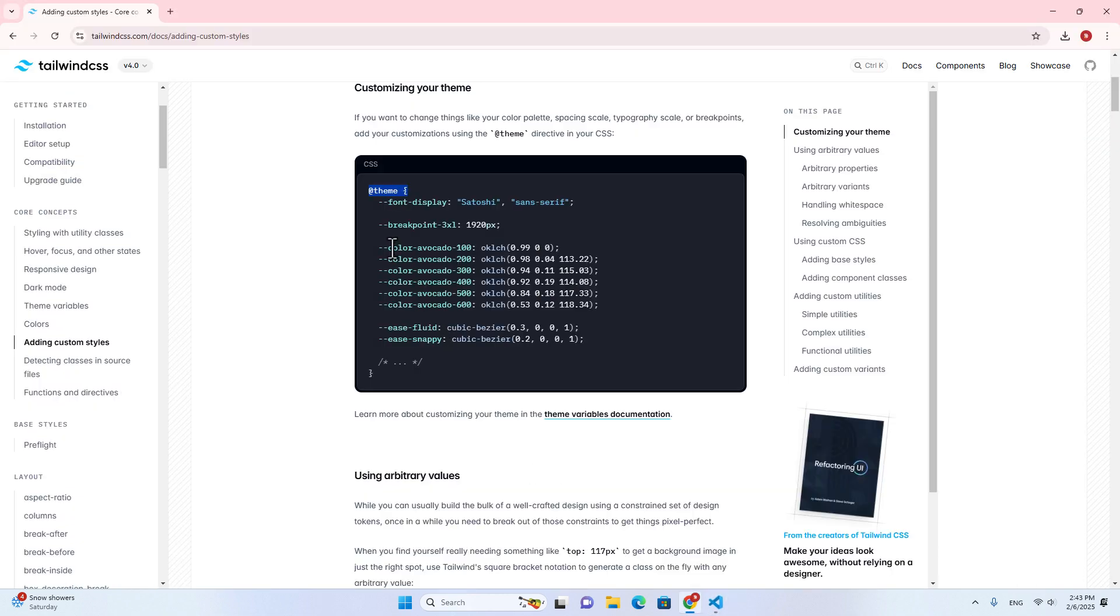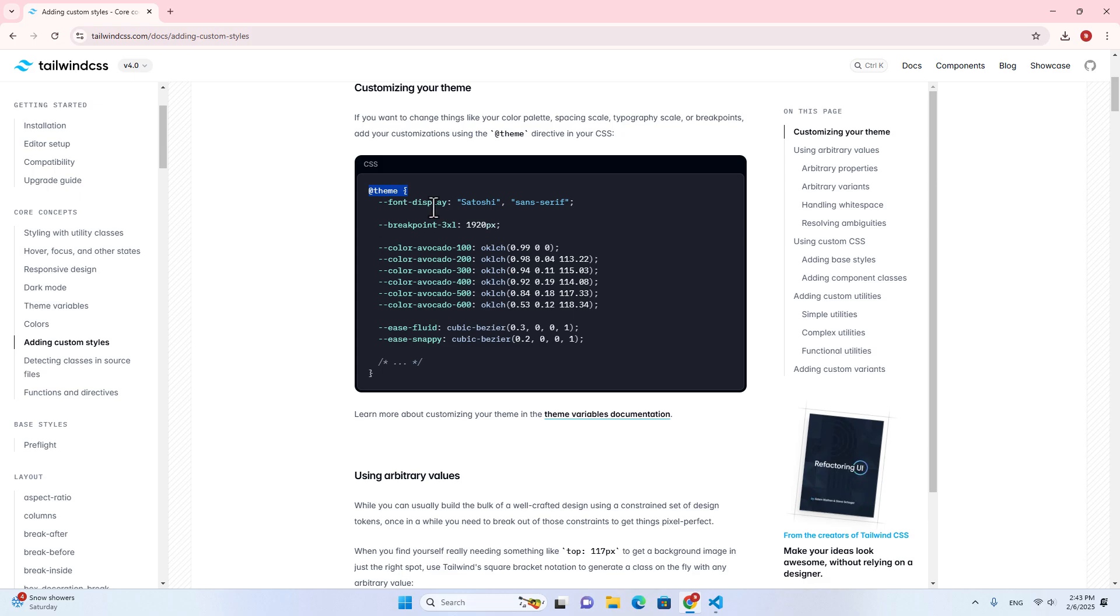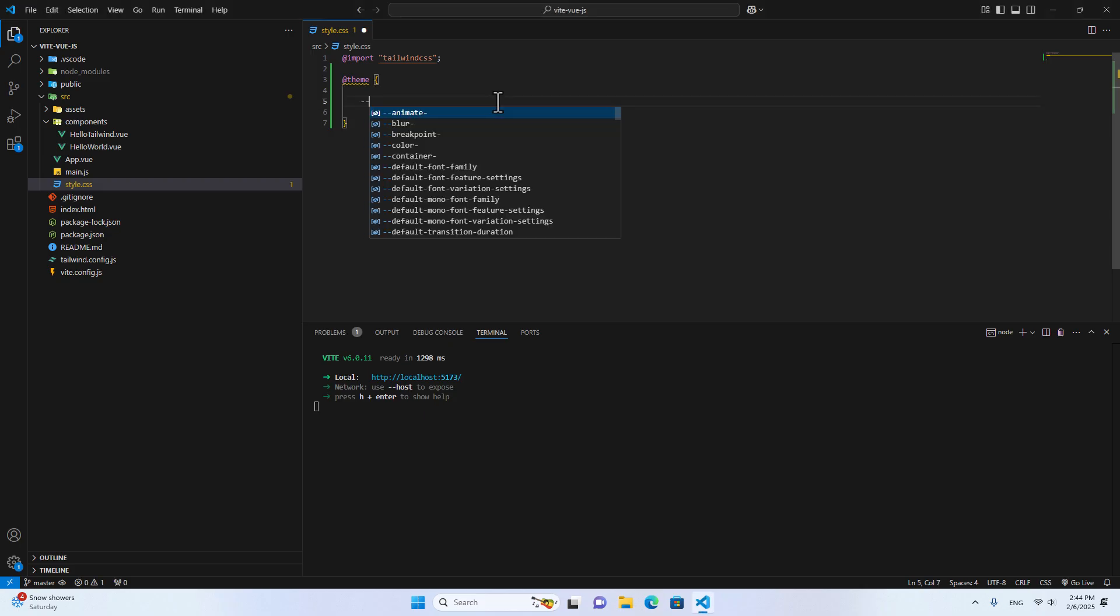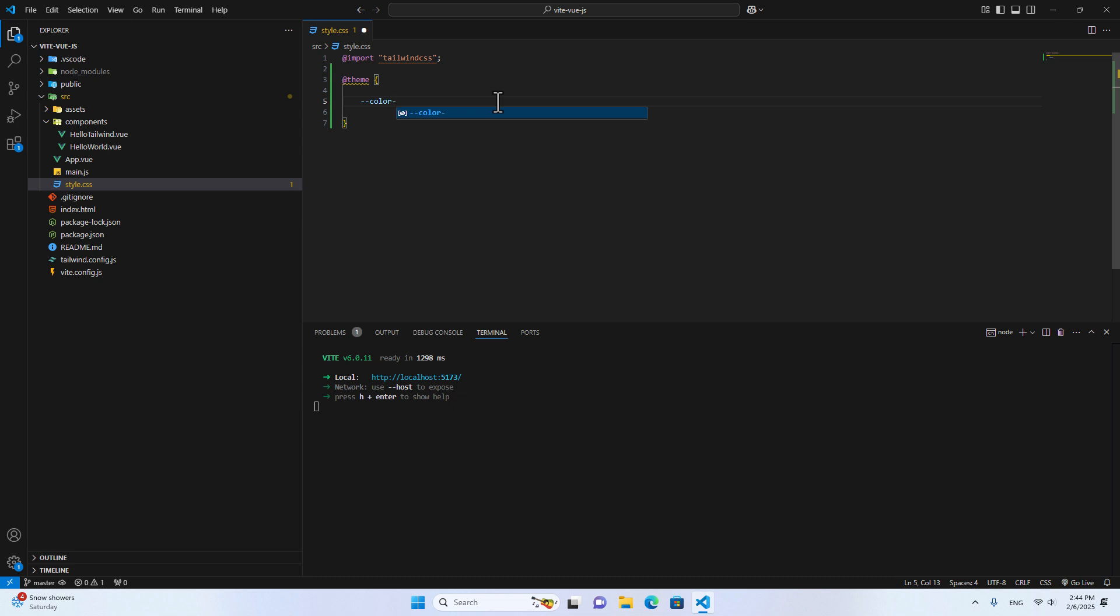Here's how you can add color. For example, over here, you can put dash dash and then put color. And then for example, you want to name the color primary. And then you can add the color. It can be hexadecimal color. For example, over here, I will put orange color, ff5733.